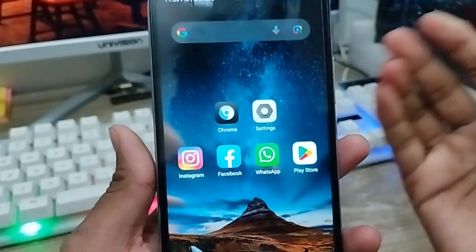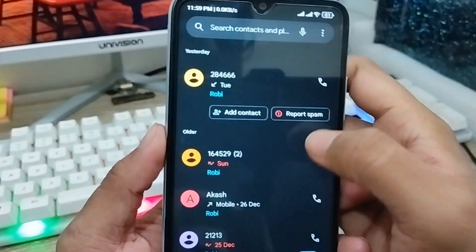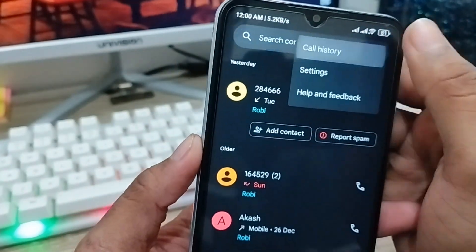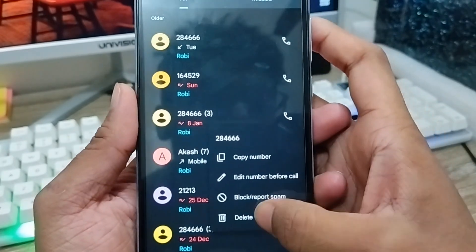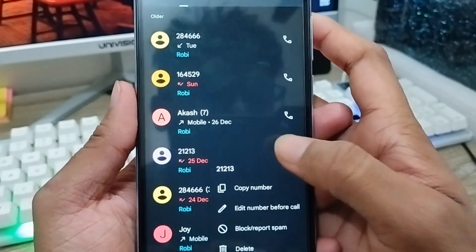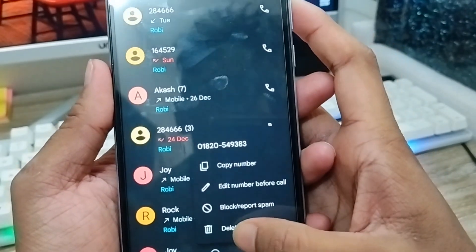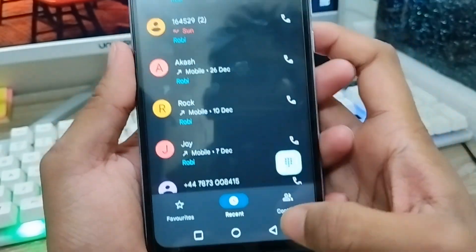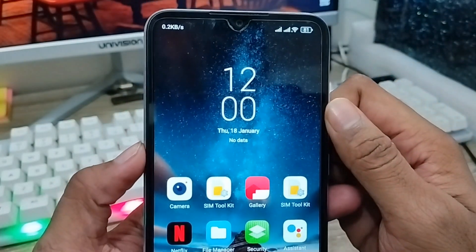Hey there, this is Jack and welcome to my YouTube channel Jack Tips. Today's video I'm going to show you how to recover deleted call history on your device. As you can see, sometimes for some reason people just go and delete their call history, or it unfortunately gets deleted from the call dial. So this is what I'm going to show — how to recover all your call history on your own device.